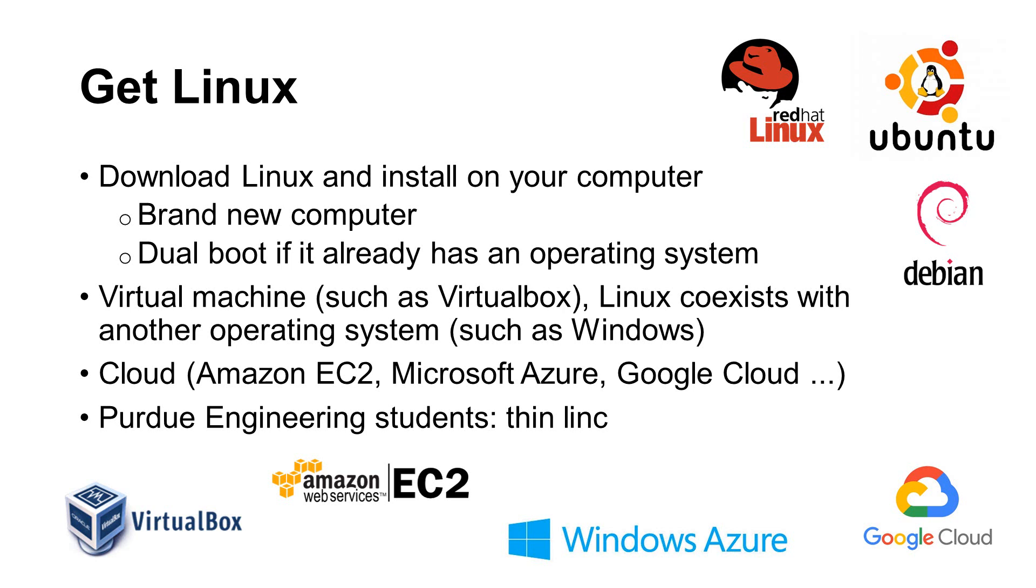Another solution is to install a virtual machine, such as VirtualBox. This method allows you to run two operating systems, such as Windows and Linux, simultaneously. This method, however, needs more memory on your computer. You should consider this option only if your computer has at least 8GB of memory. 16GB of memory or more would be preferred.